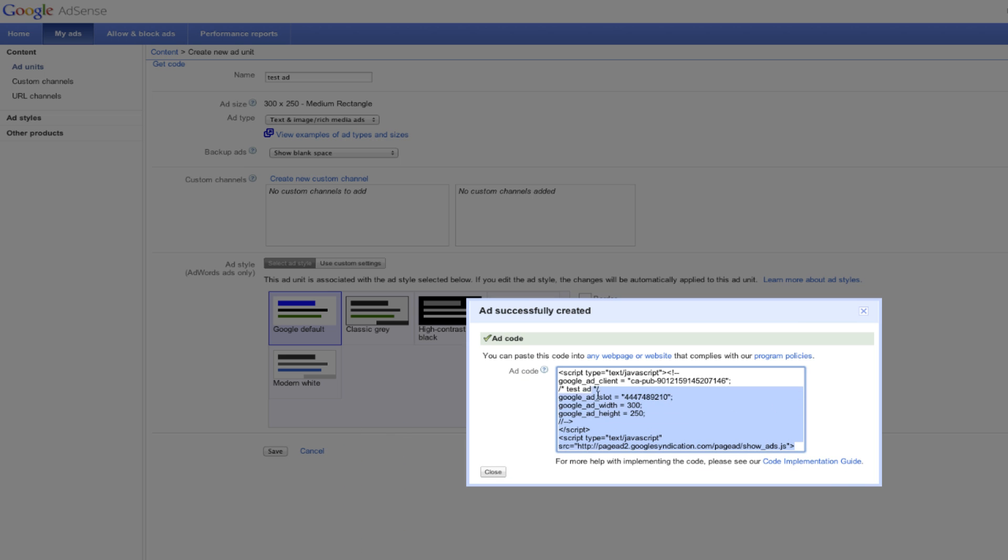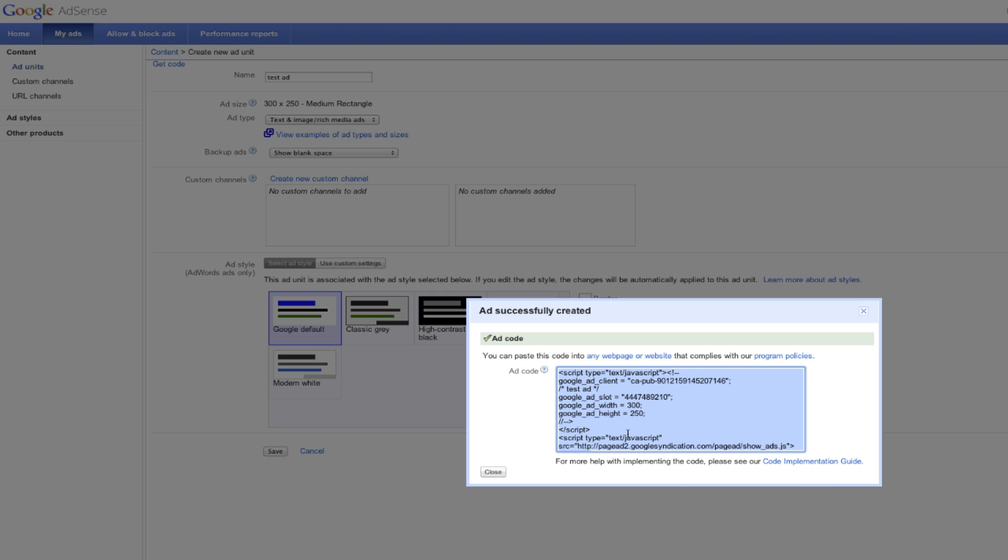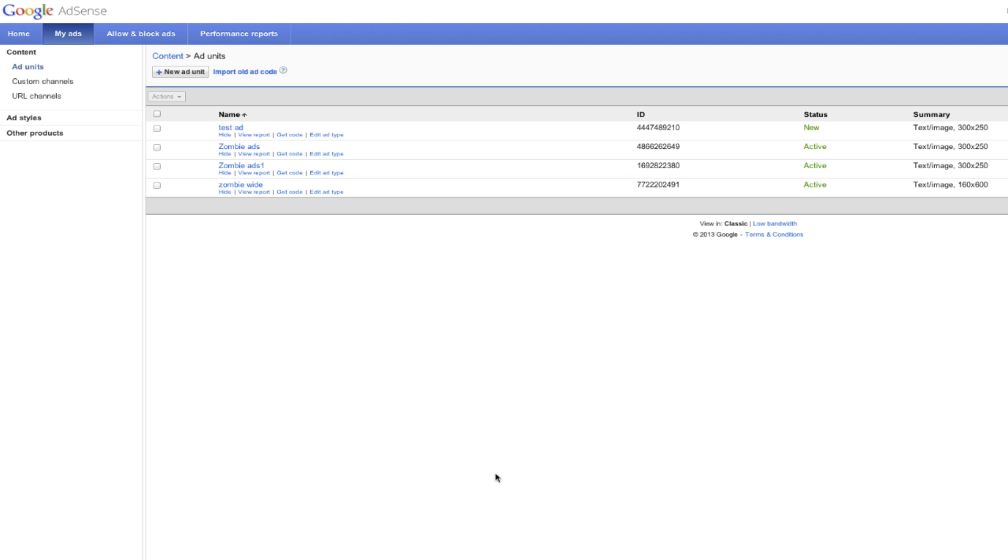This ad code, you're just going to want to select all of it. You can click it once, right click, and then hit Copy. From there, you're going to want to go to your WordPress backend to paste your ad code.